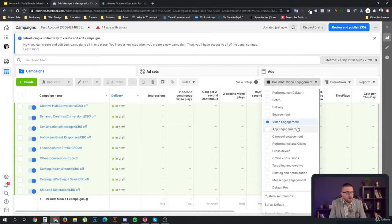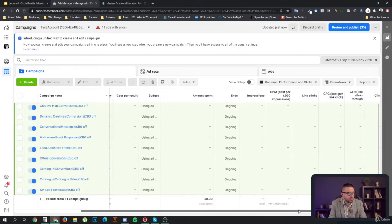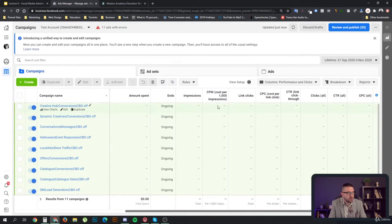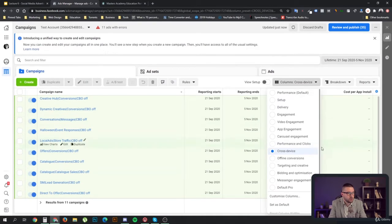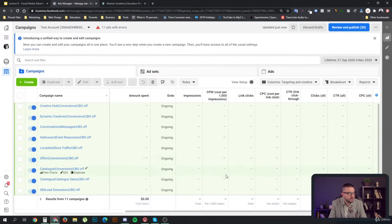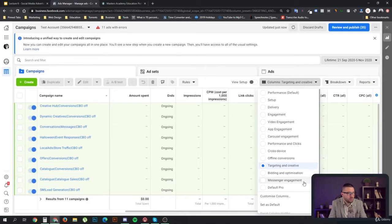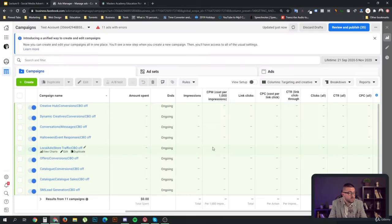There are some things like video and app engagement, carousel engagement, and performance and clicks, which a lot of people use — it will show you results, reach, frequency, cost per result, budget, spend, link clicks, cost per click, and all that. You have certain views that show you cross devices, targeting, and creative. But really the power comes when you customize columns on your own.